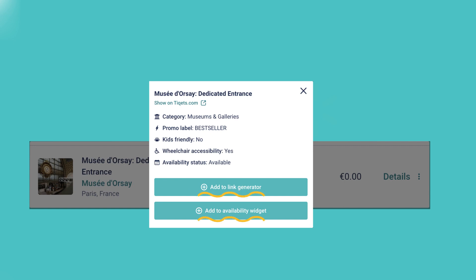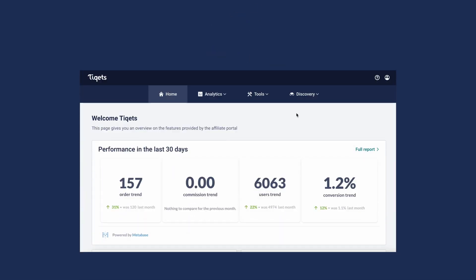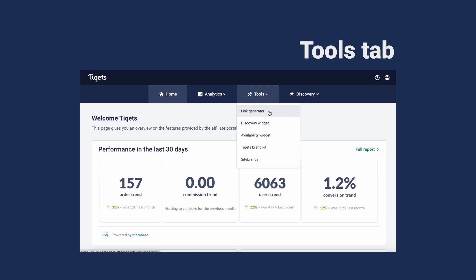When you've found the perfect product to promote to your audience, you have multiple options for implementation. Under the tools tab, you can browse through our available affiliate tools. The most common one is the link generator.